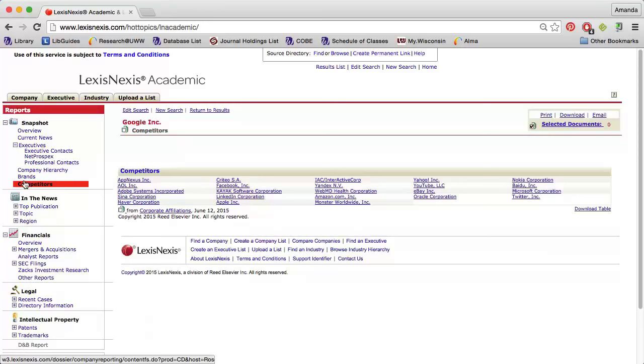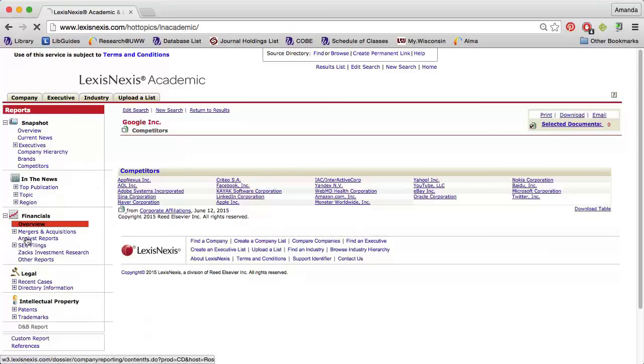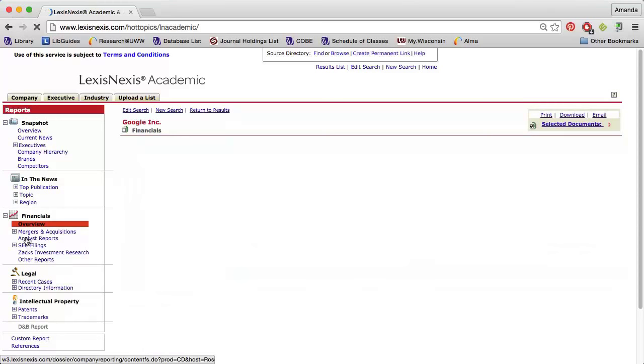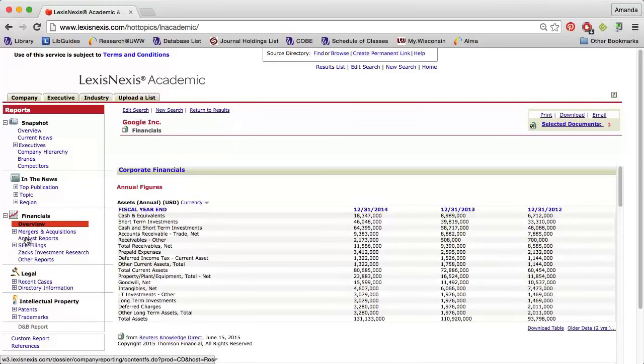If you're researching a public company, you'll find lots of helpful data under the Financial section, including financial statements and ratios, SEC filings, and analyst reports.